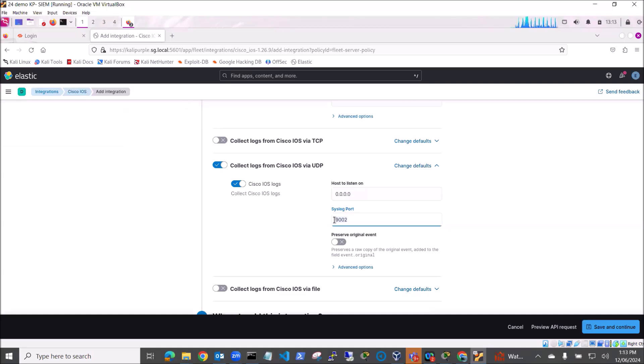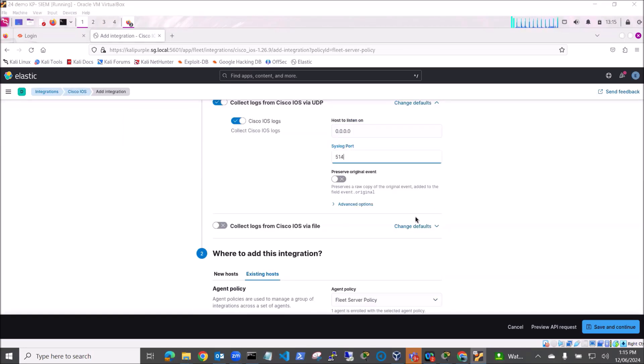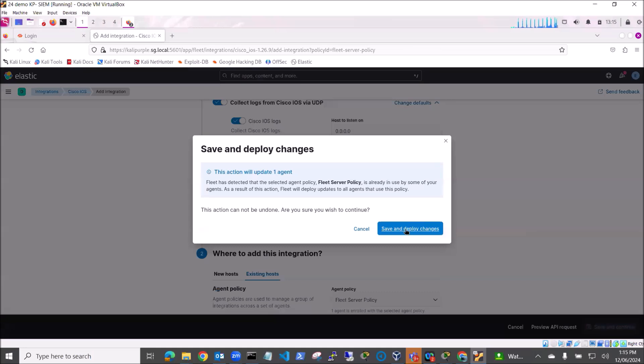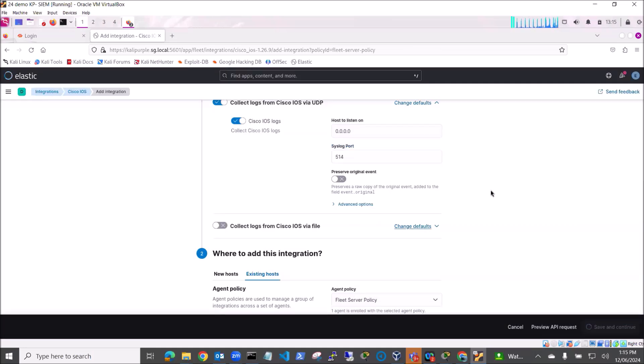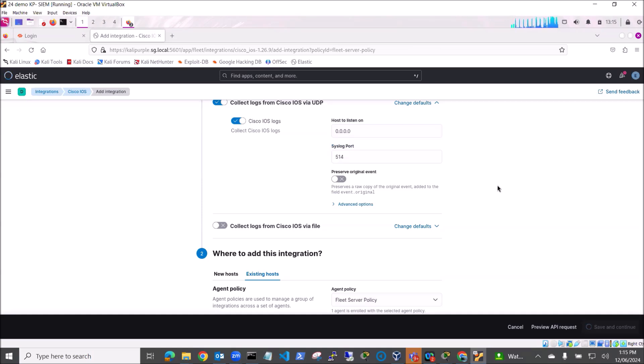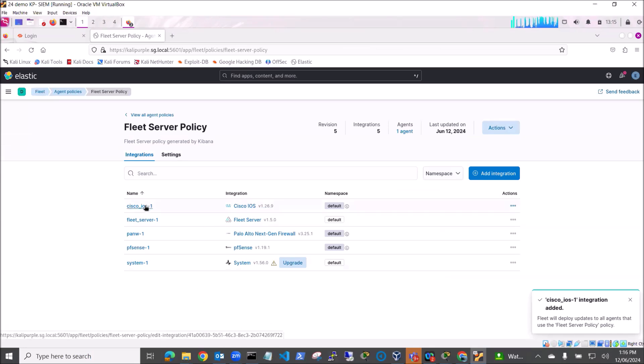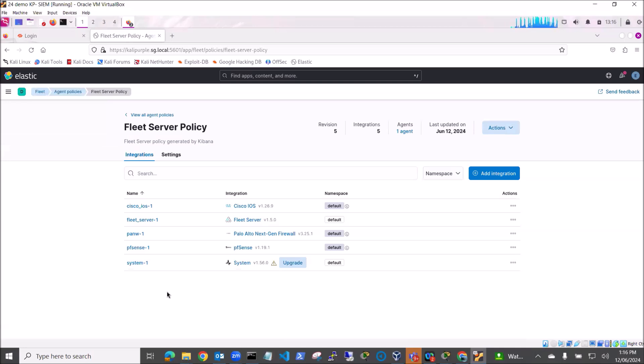So I'll just save and continue and save and deploy the changes. What that will do is add that integration in. Might take a little while. If I flick over to my switch you can see here now the integration's been added and it's called Cisco IOS 1.